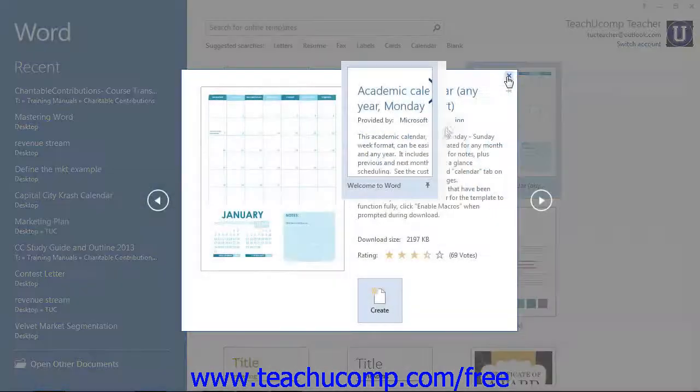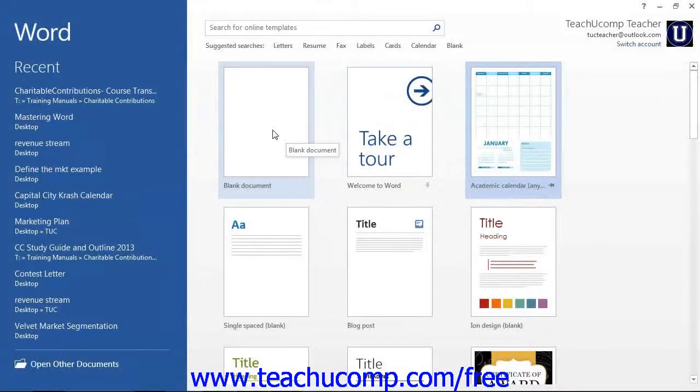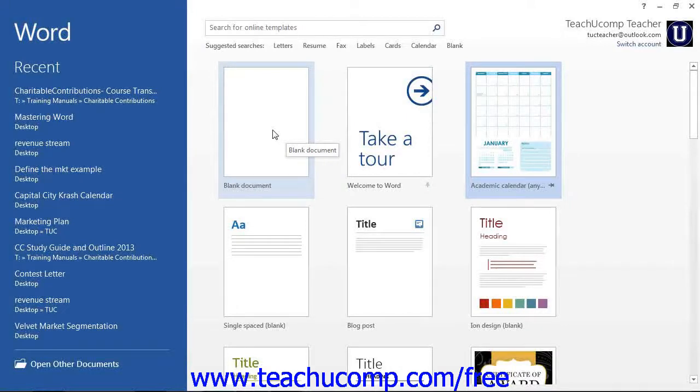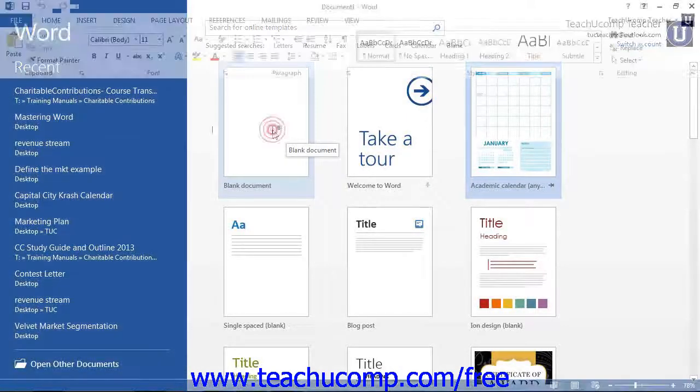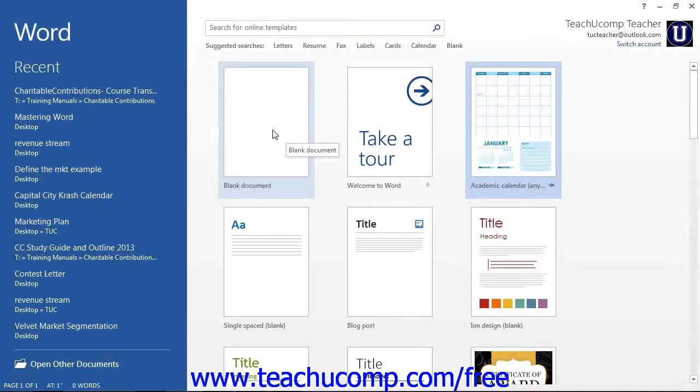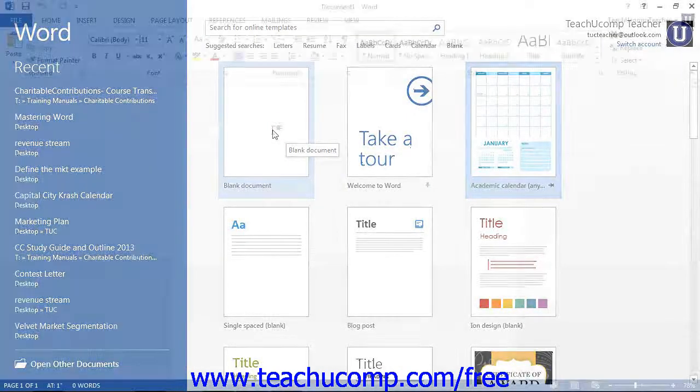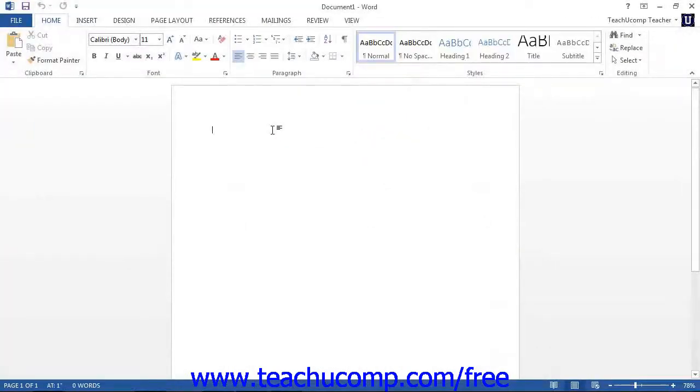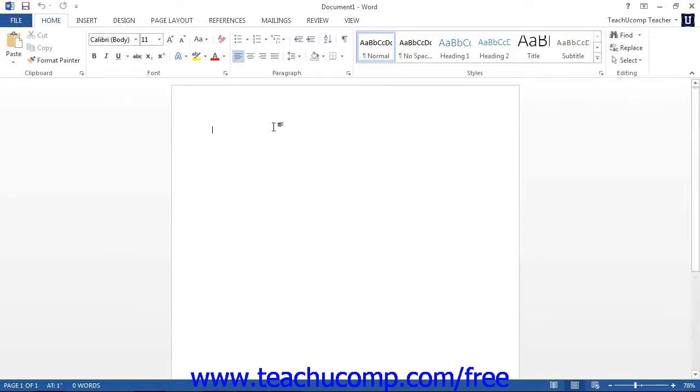If you want to create a blank document, click the Blank Document choice. If using Word 2010, you will need to click the Create button in the lower right corner after selecting Blank Document.